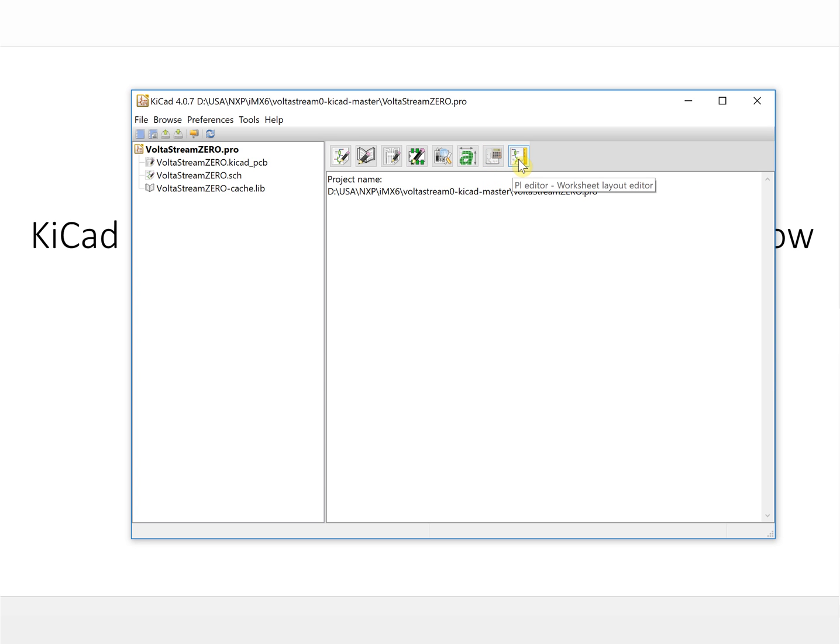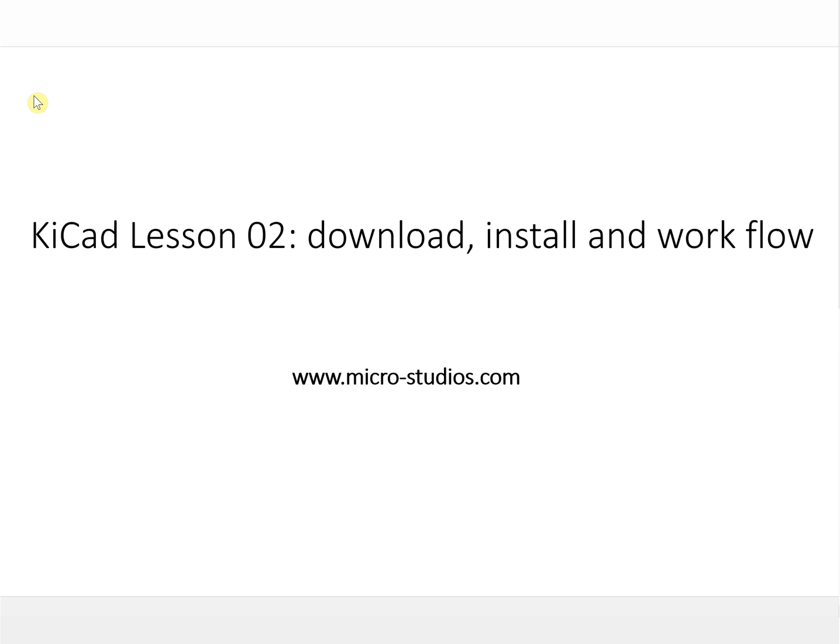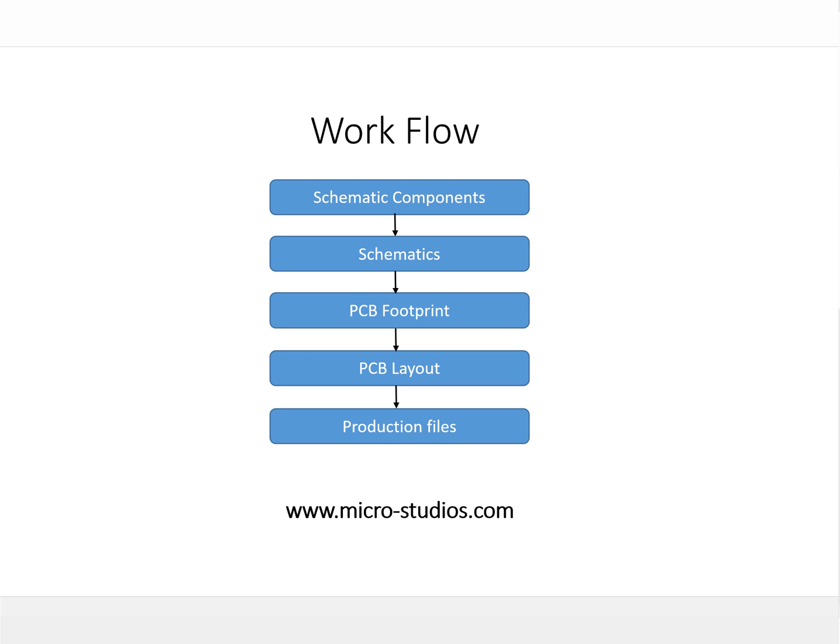For our PCB design, the workflow will be like this. Here is the workflow. First, you will need the schematic components. If you don't have it, we have the libraries. Most of them we can find from the components library.